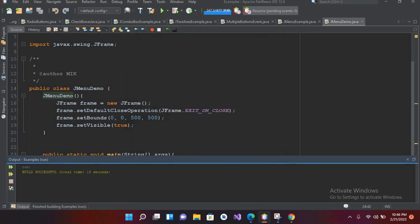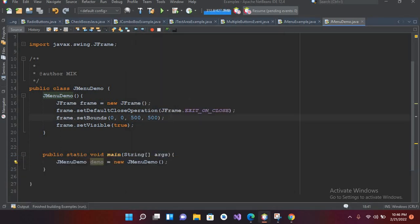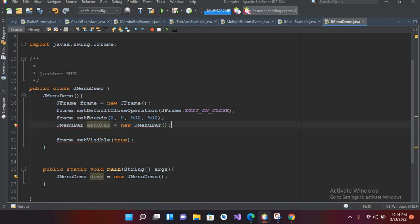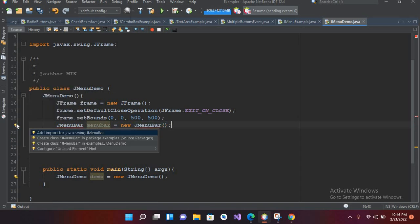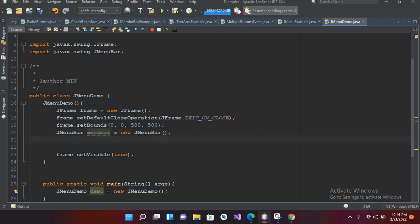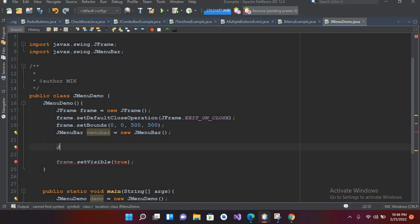Now we will add a menu bar and a JMenu into this. I'll close this and come here. First we will add a JMenuBar: JMenuBar menuBar equals new JMenuBar, and I'll import JMenuBar. Now we will create a JMenu: JMenu menu equals new JMenu.